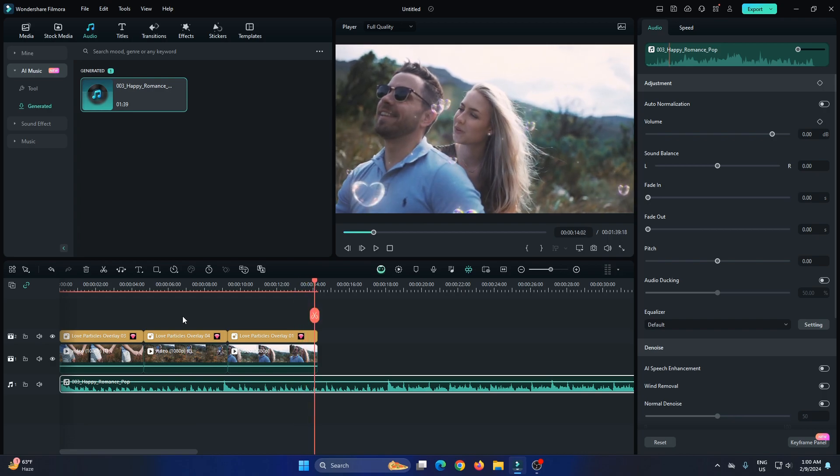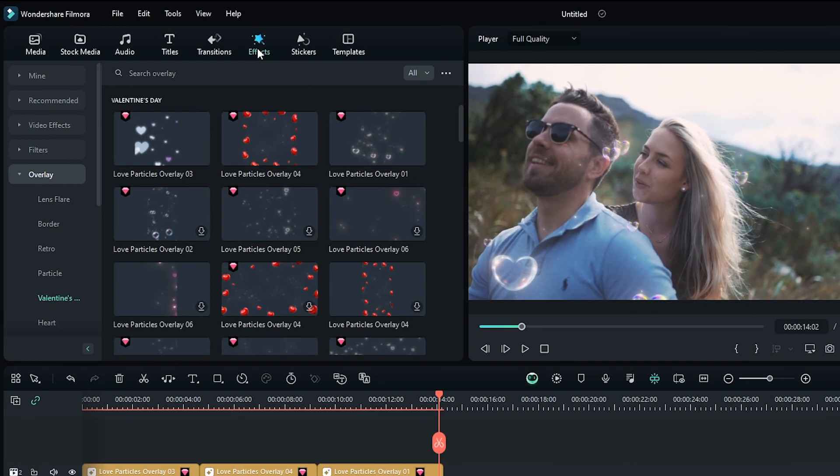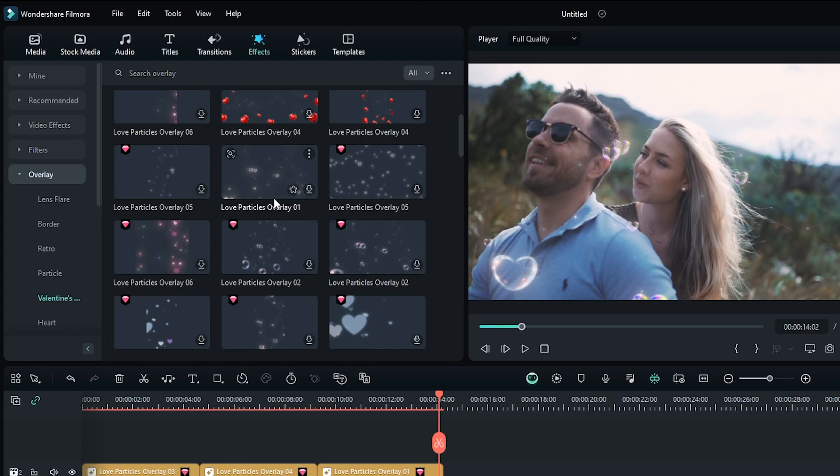So in this way, you can make your love music with Filmora AI music generator. Besides this, if you want some Valentine's overlays and stickers, then you can find this in the effects section, then go to overlay. And here you can see there's many love particle overlays.